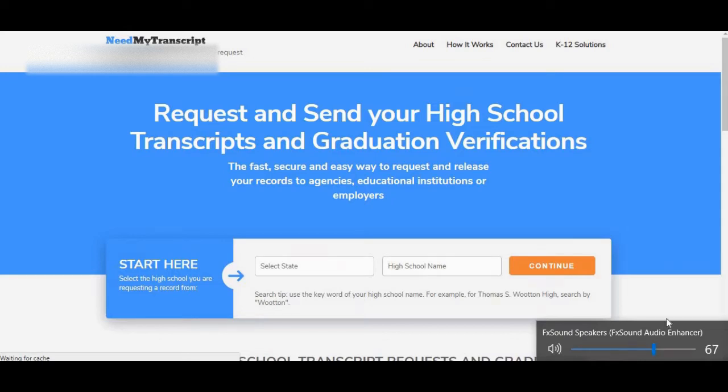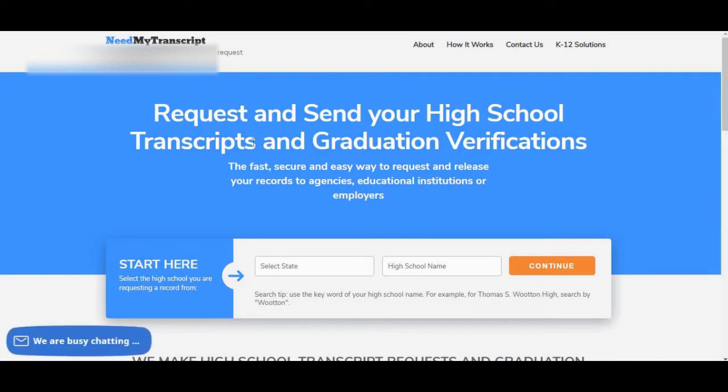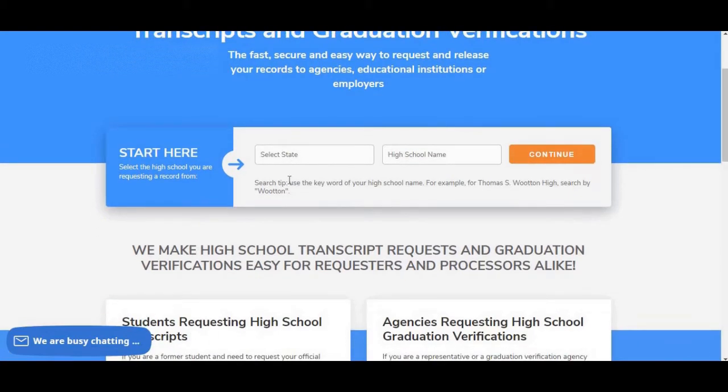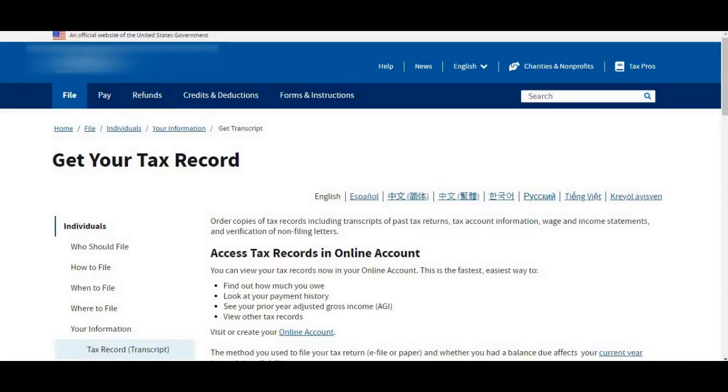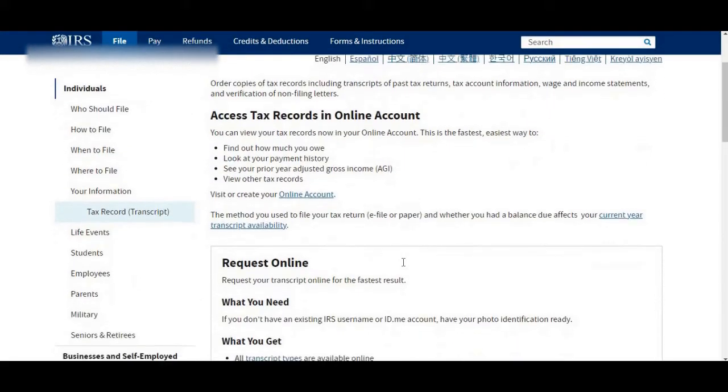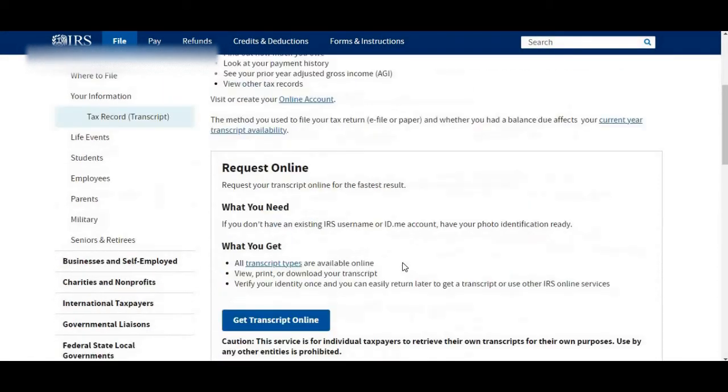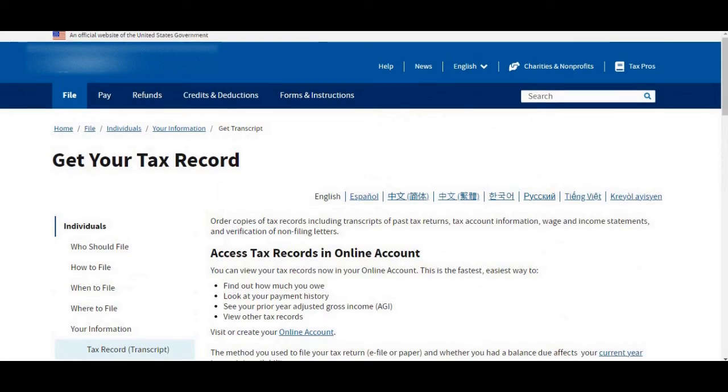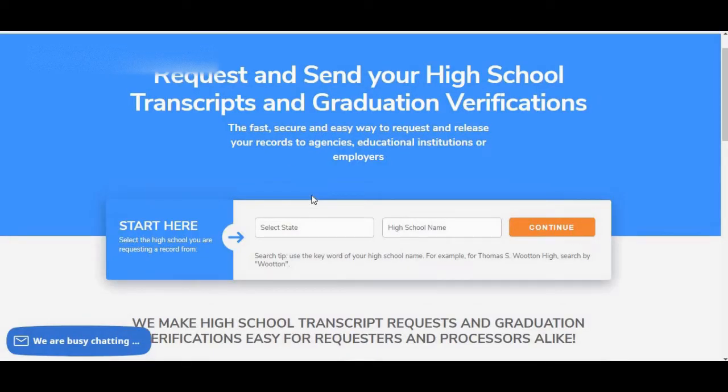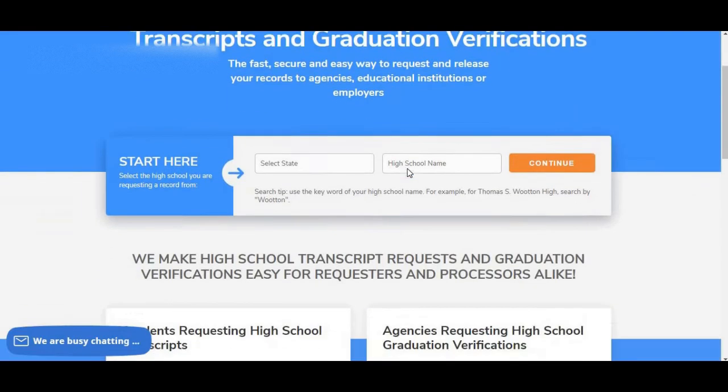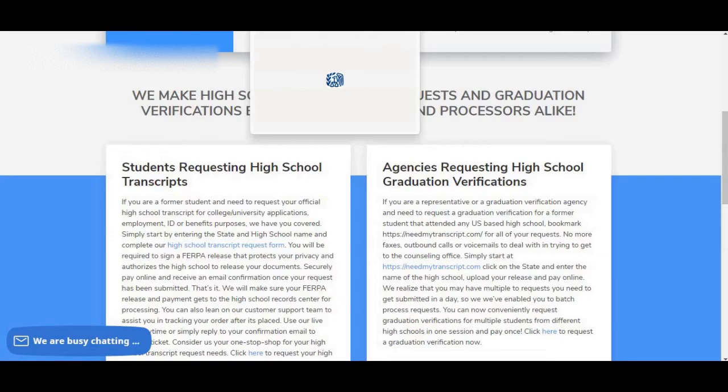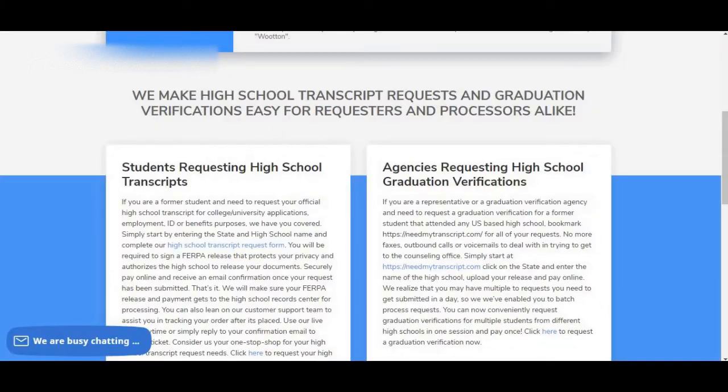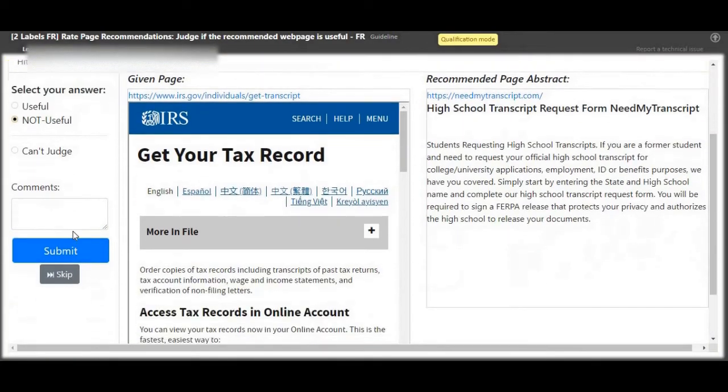Next up, page on the left, that is IRS get your tax record. Page on the right, checking about need my transcript, request and send your high school transcript. So high school transcript and IRS tax, that is not related, not useful.